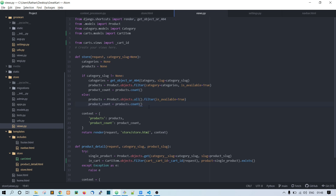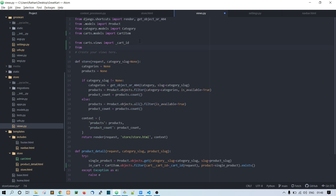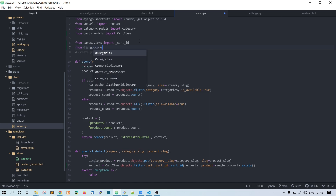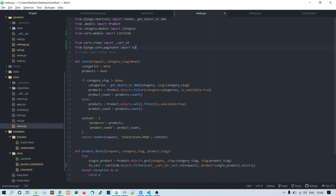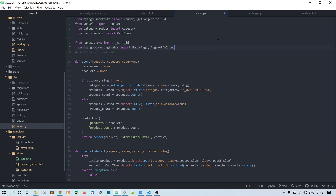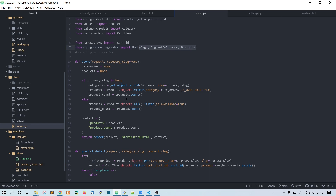Whenever we implement the paginator, we need to import a couple of modules: from django.core.paginator import EmptyPage, PageNotAnInteger, and Paginator — note the capital P on Paginator.